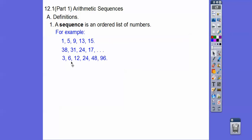How about this one? It goes plus 3, plus 6 — no, it's not the same. So how about this: 3 times 2, 6 times 2, 12 times 2. Yeah, this one's geometric.